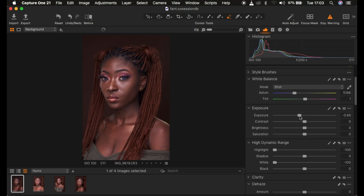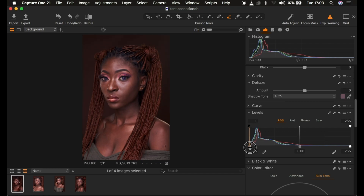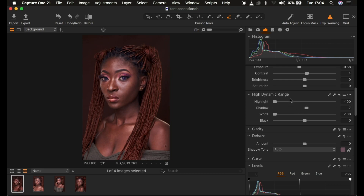After that I'll add contrast to the image — around four — then come to my levels and intensify the contrast. As I do this it will introduce shadows, so I'll slightly open up the shadows. After we're done with these basic adjustments, the next thing is going to be color grading and evening out the skin tones.